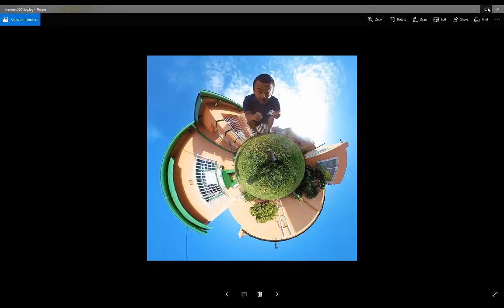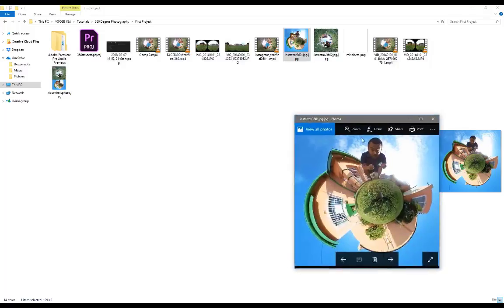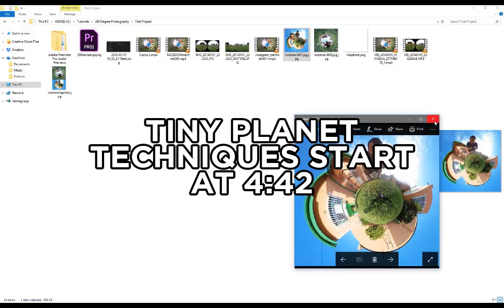This video is aimed at the Xiaomi Mijia Mi Sphere which is a 360 camera I'm using, but if you guys don't have access to this camera and are using another 360 camera like the GoPro Fusion or Ricoh Theta, it's fine. You can still follow along, you'll just have to skip the intro.